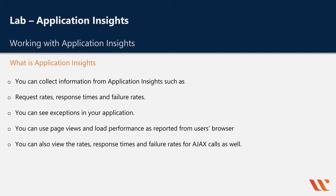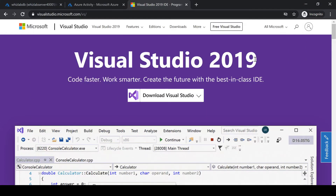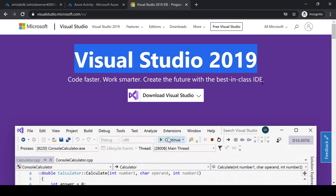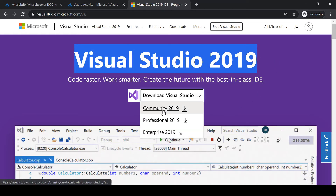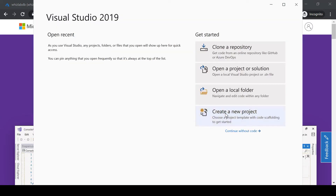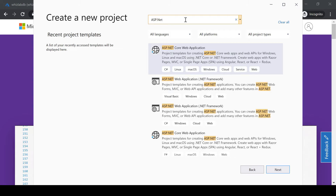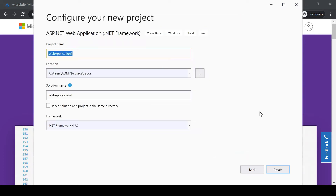Let me go ahead and show you an introduction on how you can actually work with Application Insights. To showcase Application Insights, I'm using Visual Studio 2019 Community Edition. You can go ahead and download it — it's free of cost. I'm going to create a new project and search for ASP.NET, then choose an ASP.NET web application.